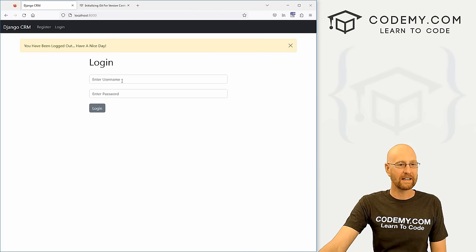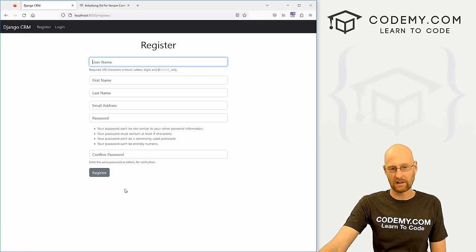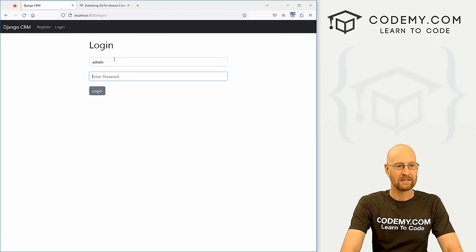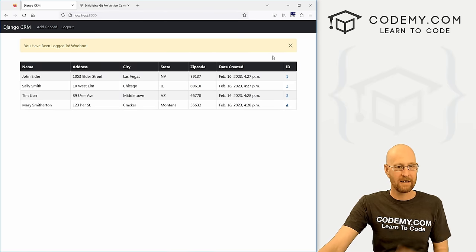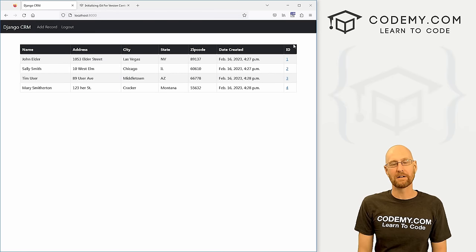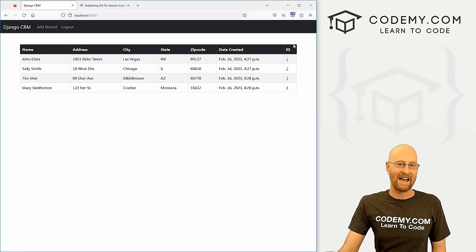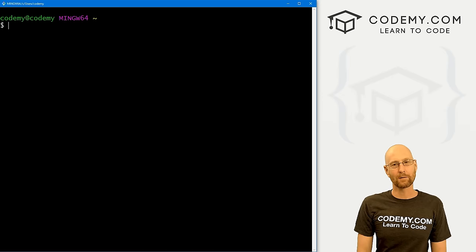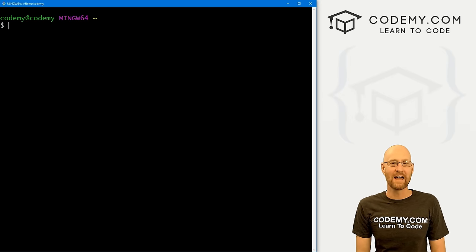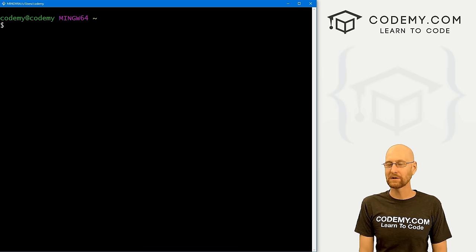We can log in and log out, and also register to create accounts. I'm logged in as admin here. So that's what we're going to be building — a complete video starting from the beginning all the way through. I'm using the Sublime Text editor and the Git Bash terminal. You can find a link to the code in the pinned comment section below.